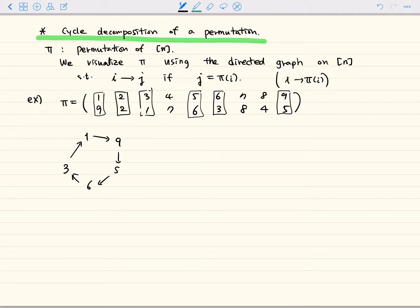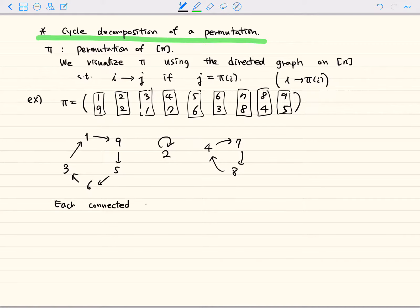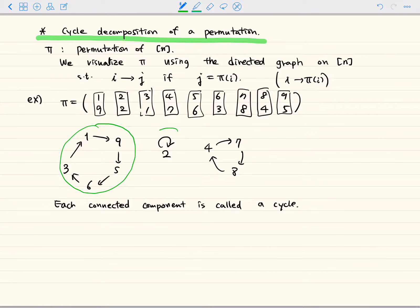For 2, it gets sent to itself, so we draw a loop. And 4 goes to 7, 7 goes to 8, and 8 goes back to 4. So we complete the directed graph. Each connected component is called a cycle. So here we have one cycle, another cycle, another cycle — so we have three cycles here, and these are called connected components.